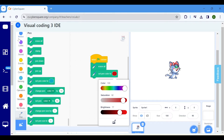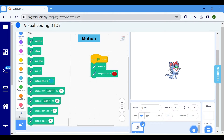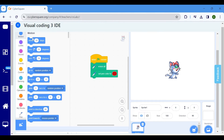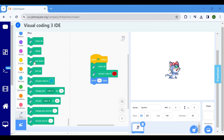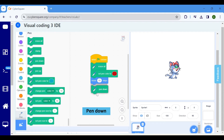Navigate to the Motion block and opt for Move 10 Steps. Adjust it to 50 steps. To sketch the line, click on the Pen block and choose Pen Down.